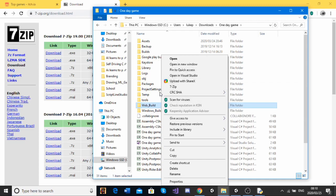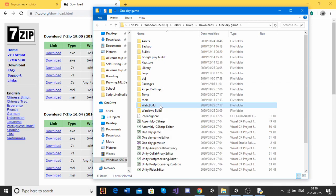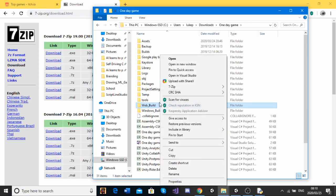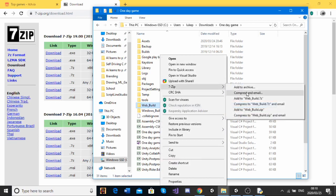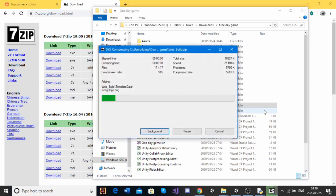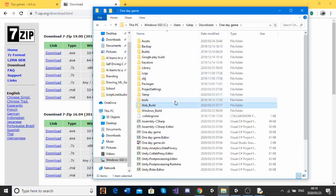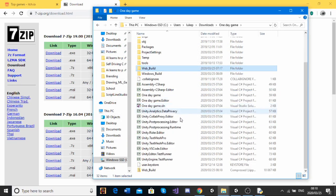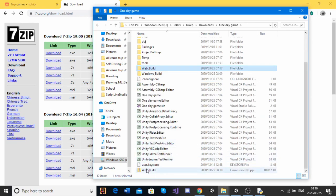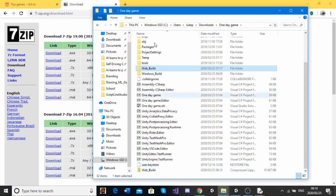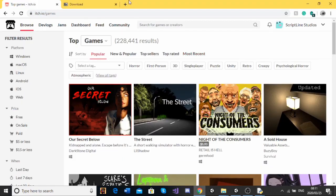So now, what we're going to do is we're going to right click on our Web Build file. We're going to click on 7zip, and we're going to go add to webbuild.zip. That's going to zip our file. And as you can see down here, we're going to get this nicely packaged Web Build zip file.